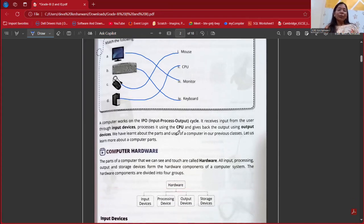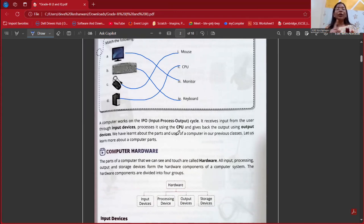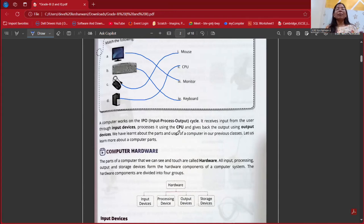A computer works on the IPO cycle — that is Input, Process, and Output. These three steps are there in the computer system. First of all, we give some input; based on that input, it will process. And after that, we will have our final result, which is known as output. In our calculations also, we give some numbers — that we can consider as input — then we process it, and after processing, we will have a certain result, which is our output.